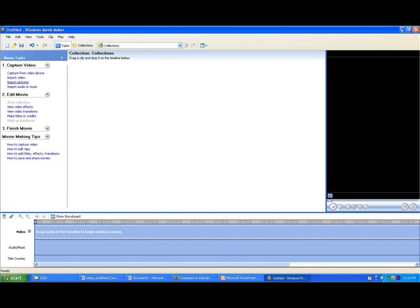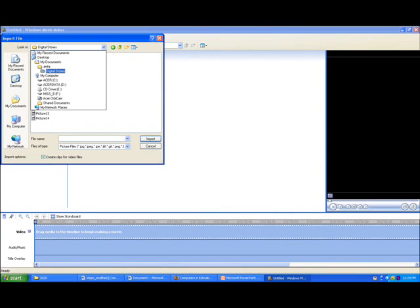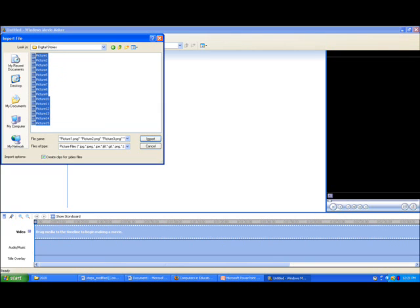Next, import pictures. This can be done by clicking the third blue option on the left-hand side under Capture Video. You need to navigate to the folder where your photos are saved. Then click and drag over all the images that you require and click Import.